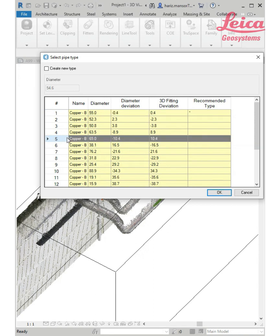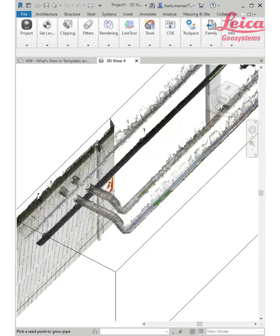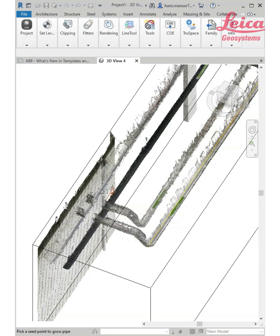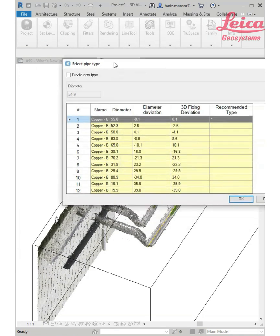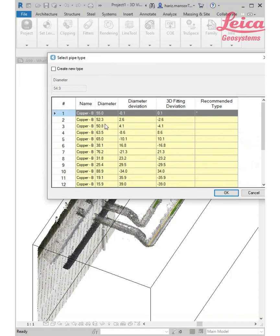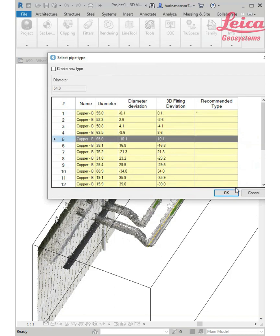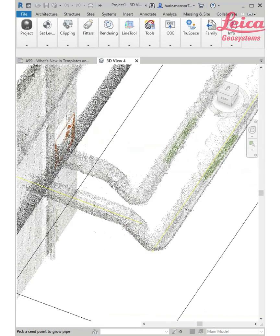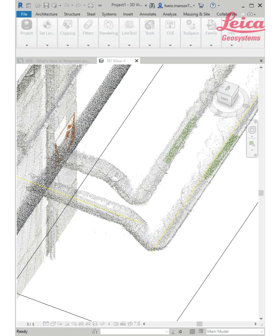I'm going to go with 65 millimeter diameter. Then I'm going to click on this area here. Again, I'm going to choose the same size, 65mm, and I'm going to pick this one here.